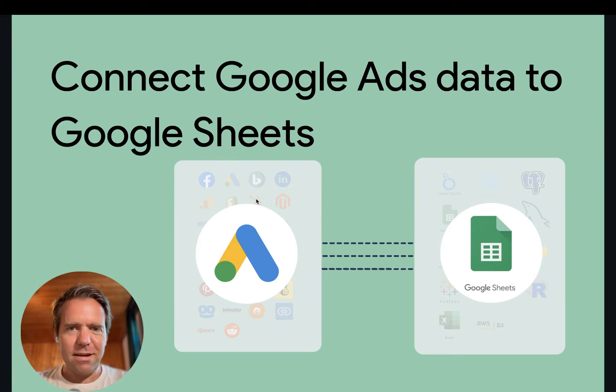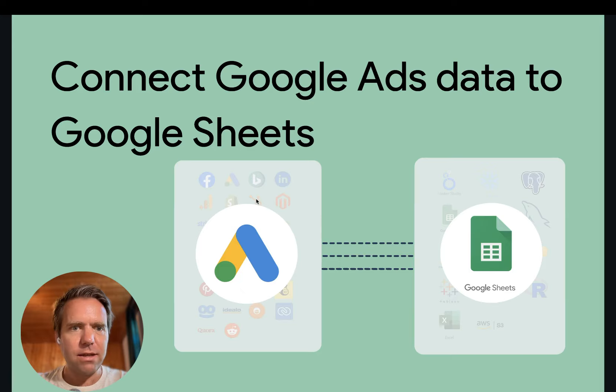Hi, this is Matthias here from Windsor and today I'll show you how to get Google Ads data into Google Sheets.